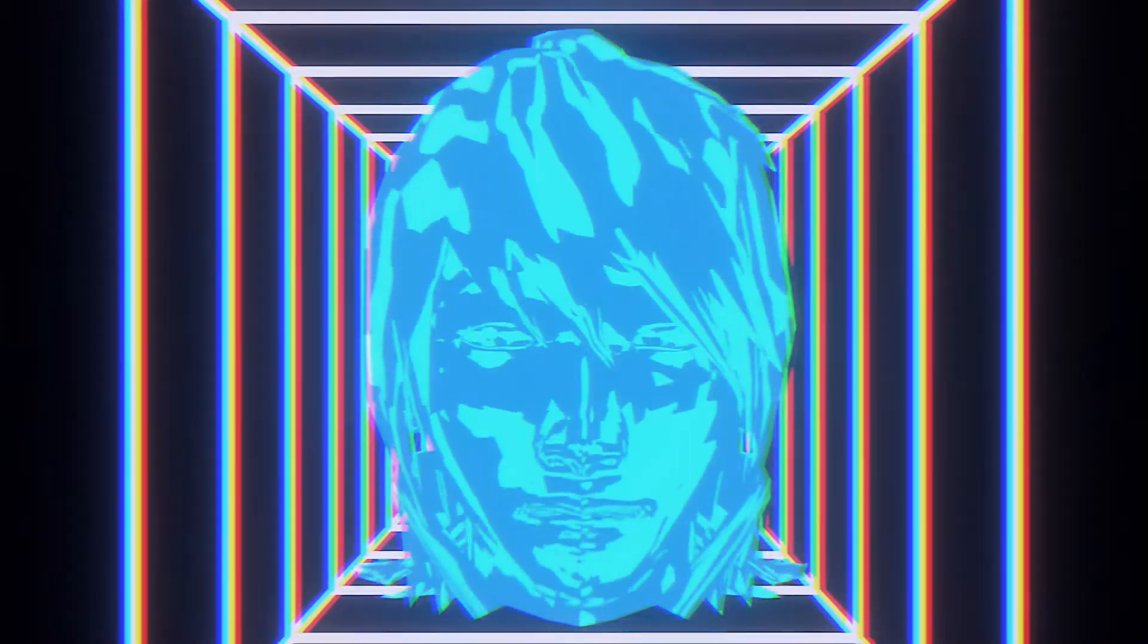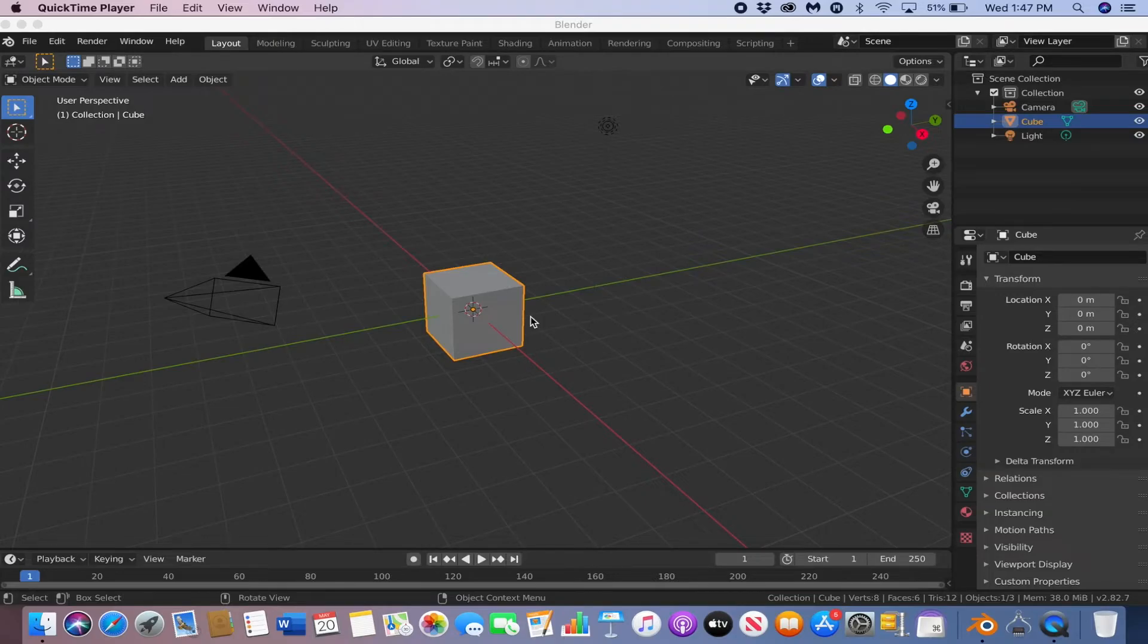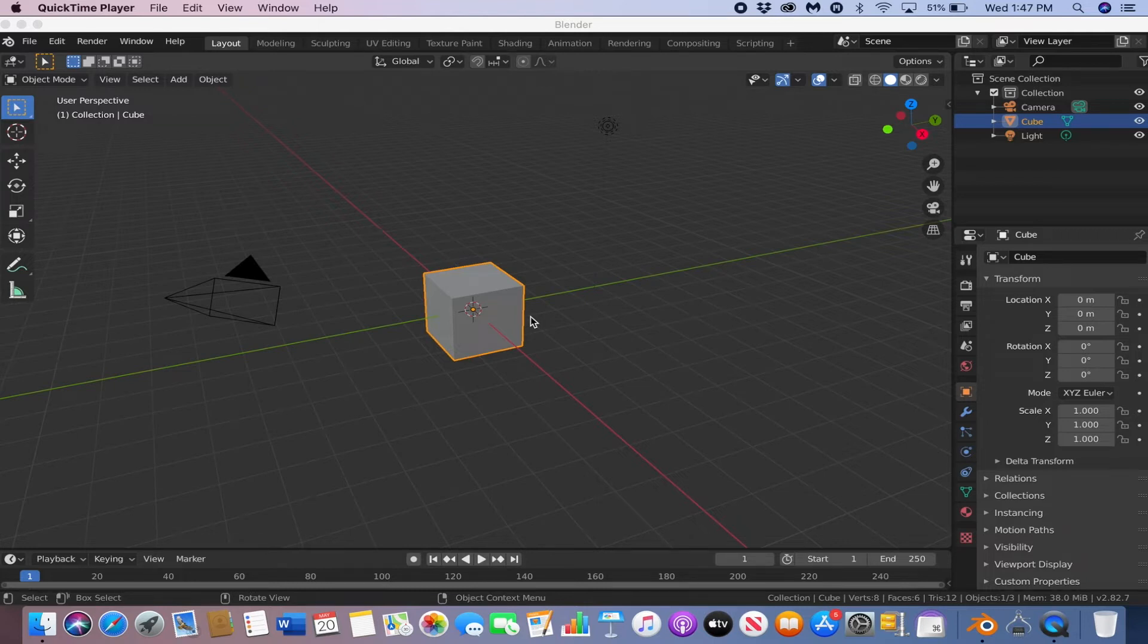Hey, what's going on guys? Today we're going to be doing this cool character face animation in Blender. It's really easy to do, so let's get started. Alright, so the first thing we're going to do is make the portal that the head is floating in.